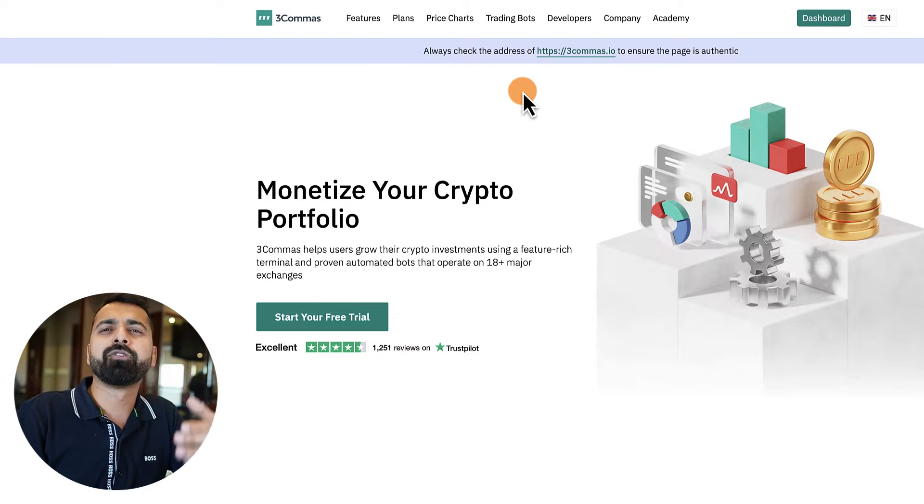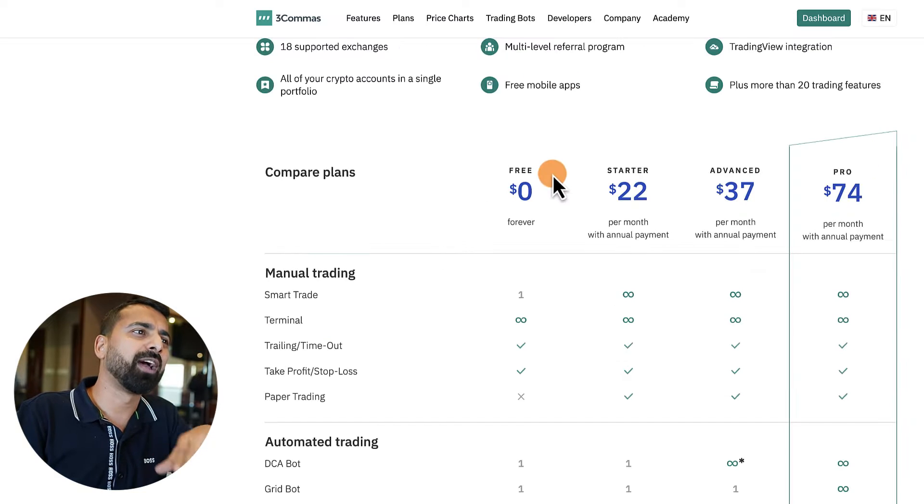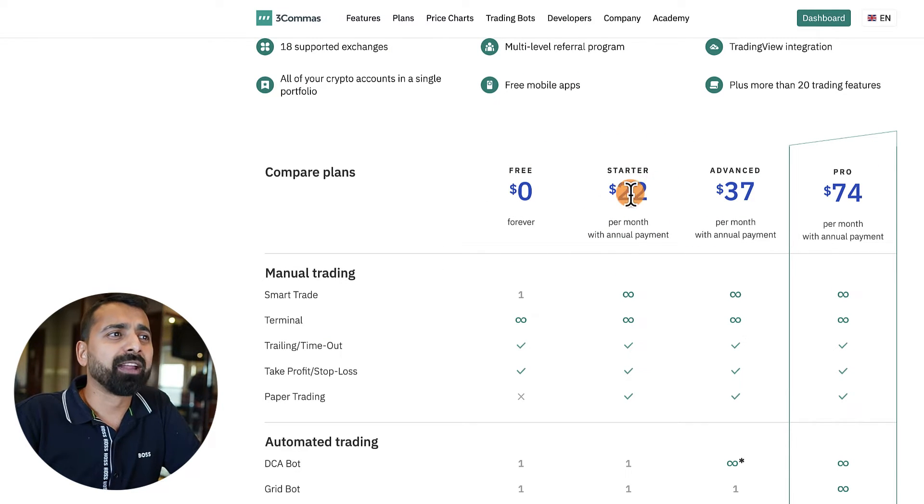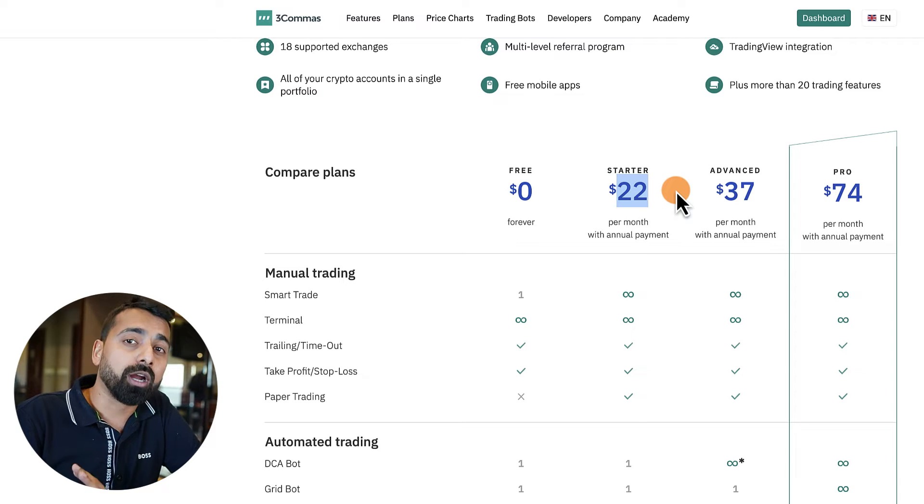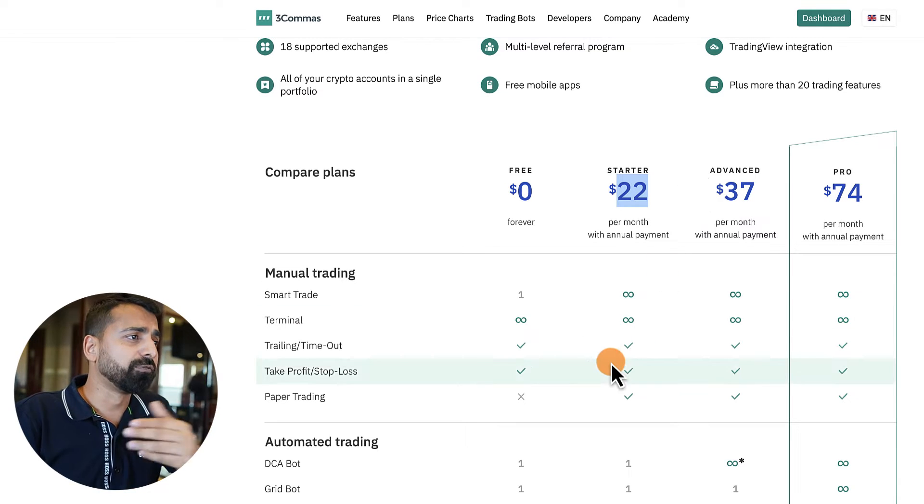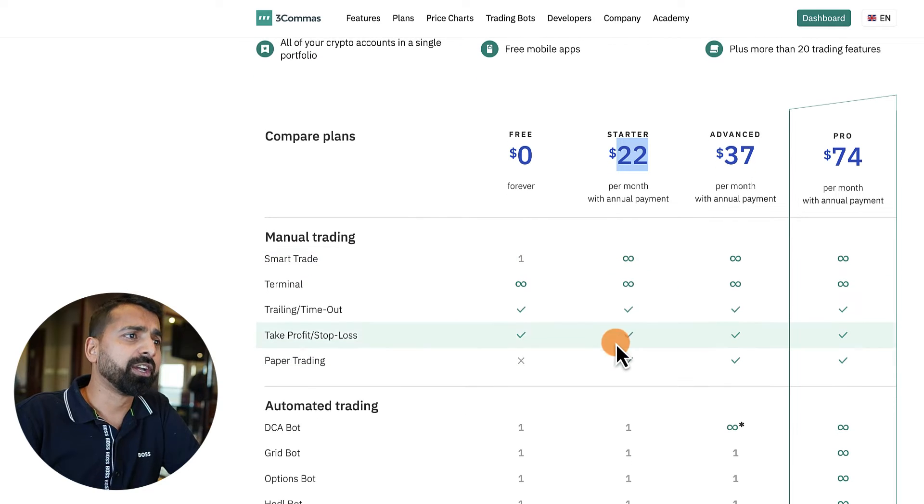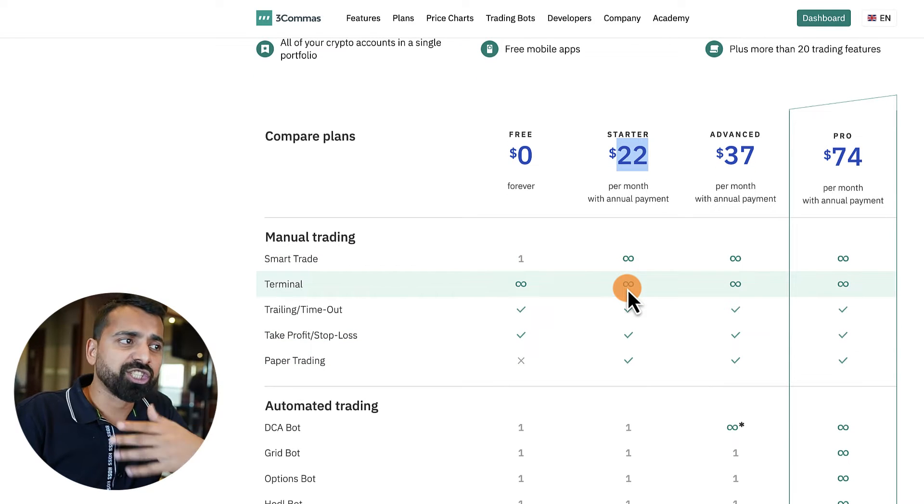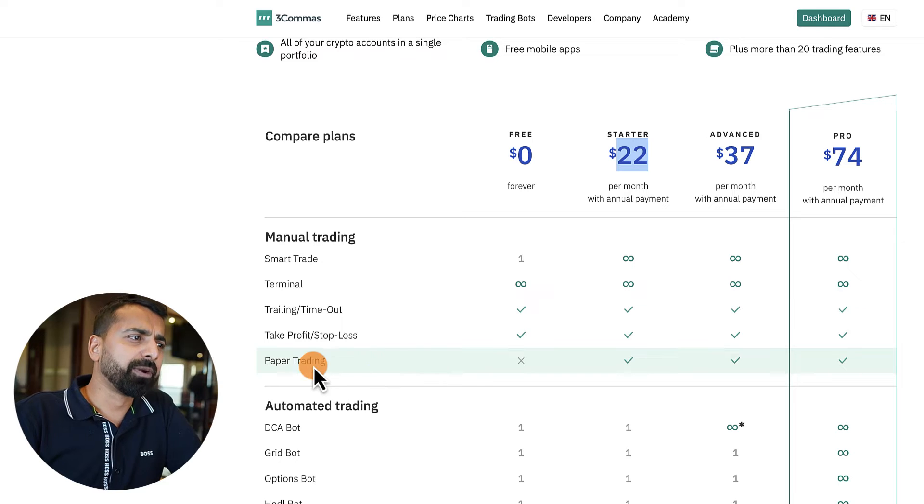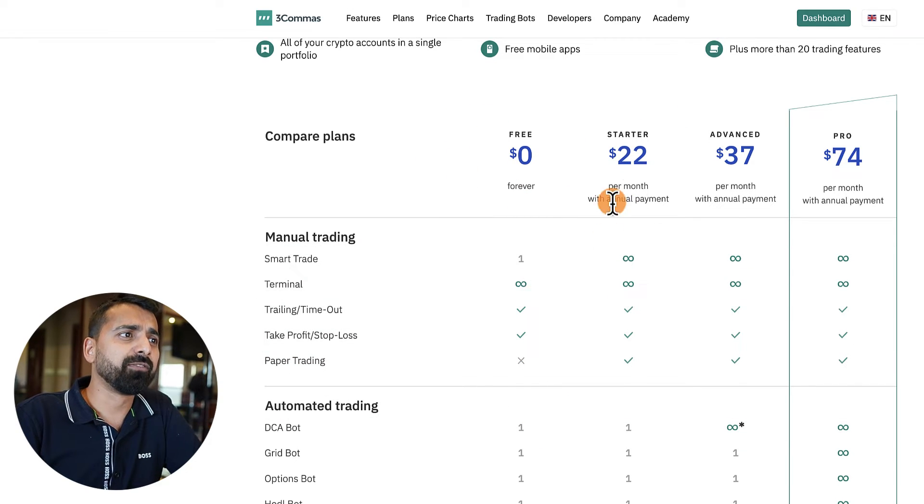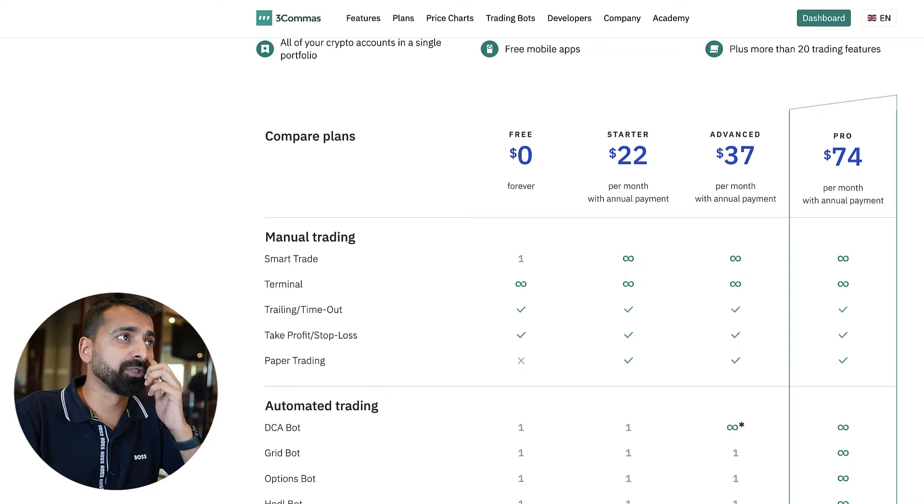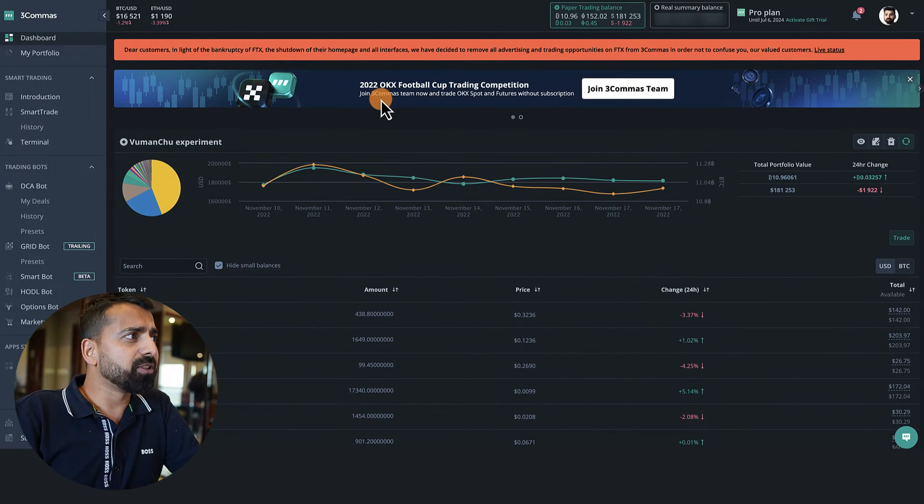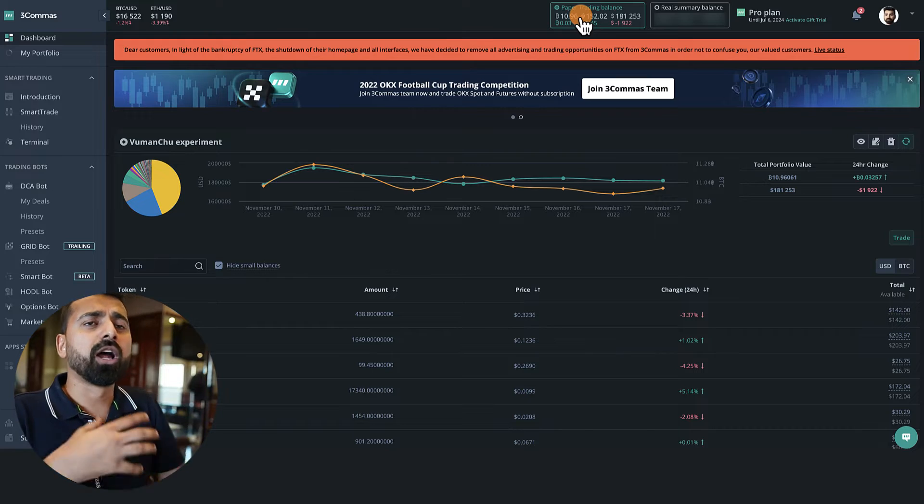But if you want to use this paper trading account for a really long time, then you have to go for one of their premium plans, which starts from $22 a month. This includes a lot of features - you can open unlimited smart trades, you can connect with unlimited exchanges, and so on. But here's the thing: the paper trading account is not available for the free account but is available under the starter package. That's one thing you need to know.